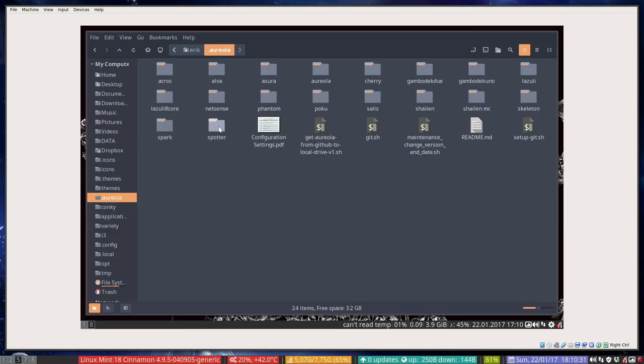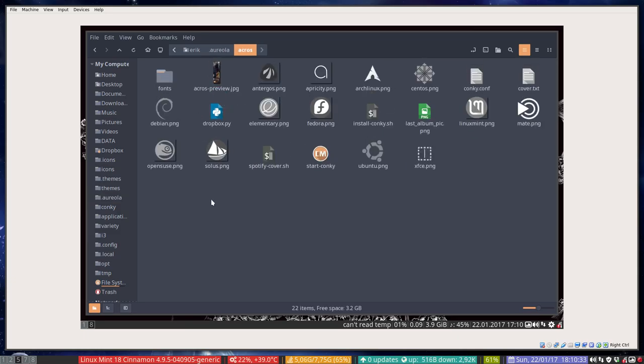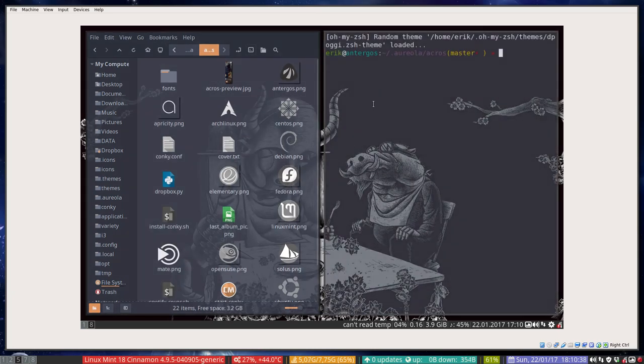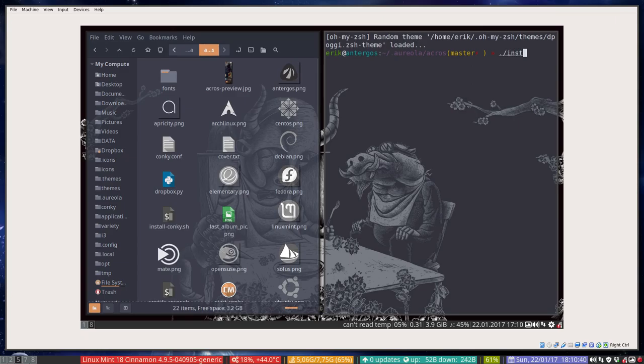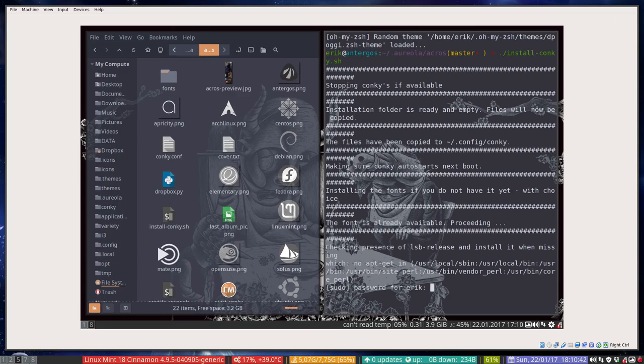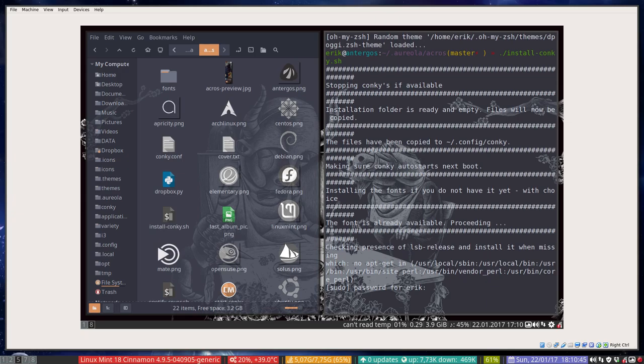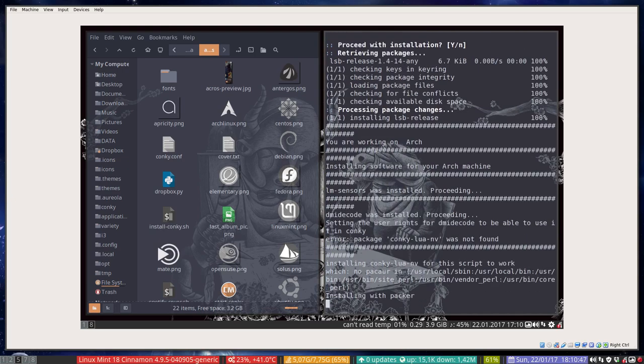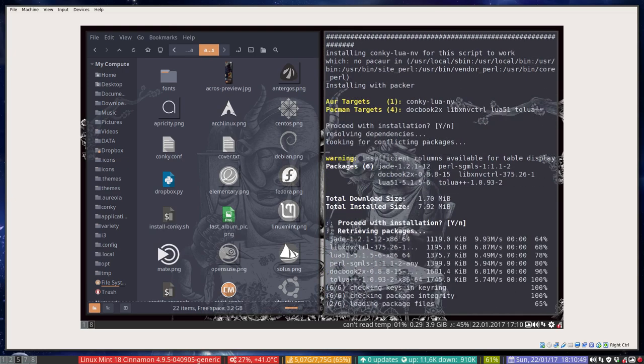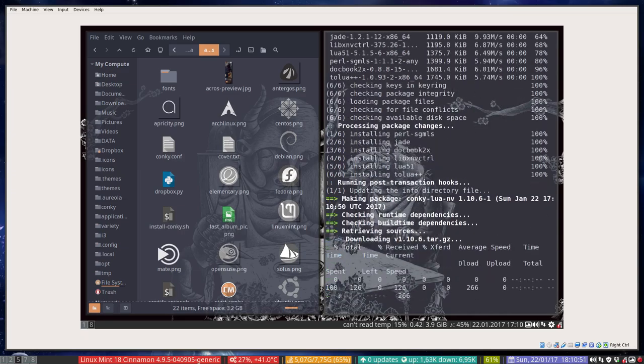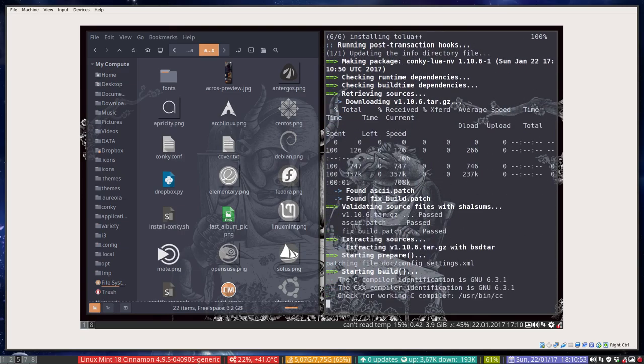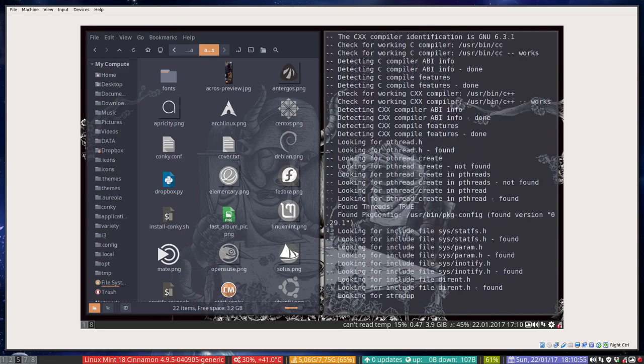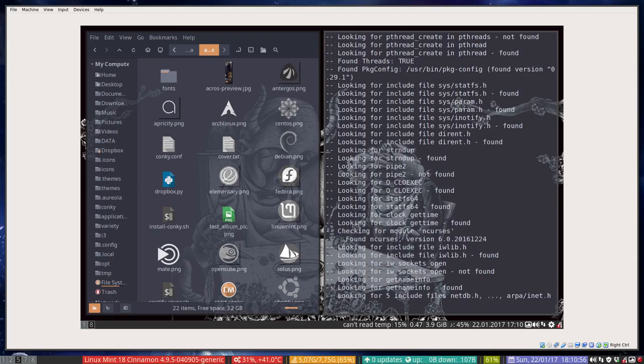It's always the same procedure. You go inside the folder, press on the sign for the terminal or right mouse click, and then you type install. If there are Conkys, they're stopped, and they ask for a password here to install some software.